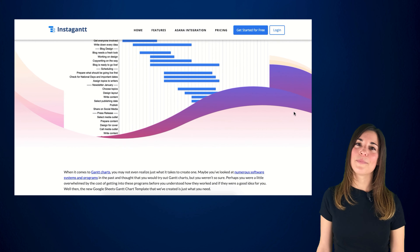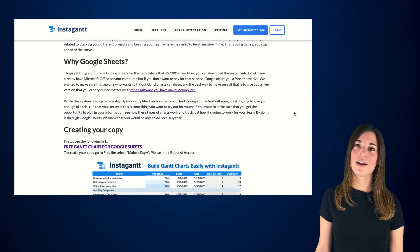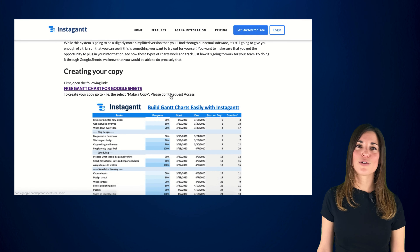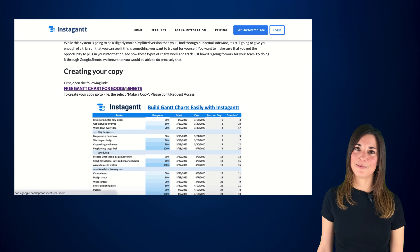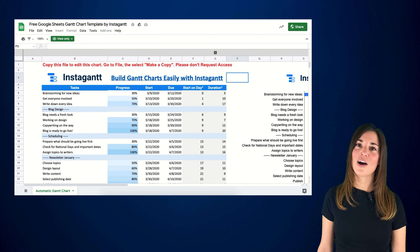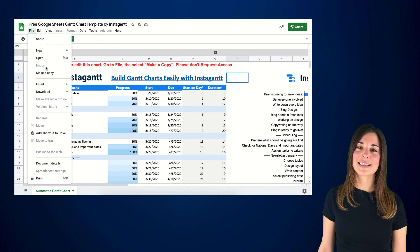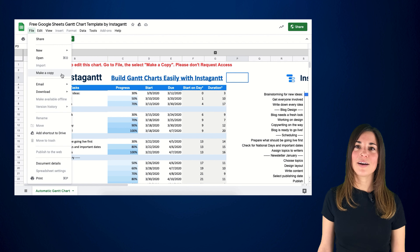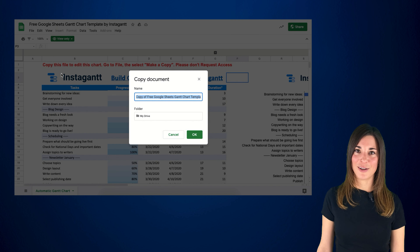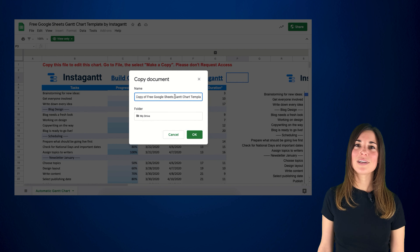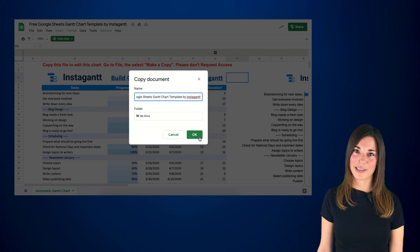First, make sure you've located our free Gantt chart Google Sheets template. Open the file and make a copy by navigating to File and selecting Make a Copy from the menu. This will give you total access to editing the template and plugging in your tasks.